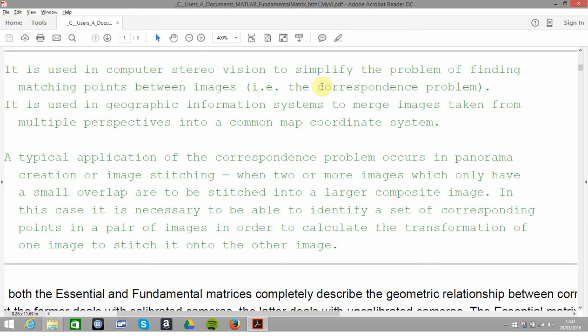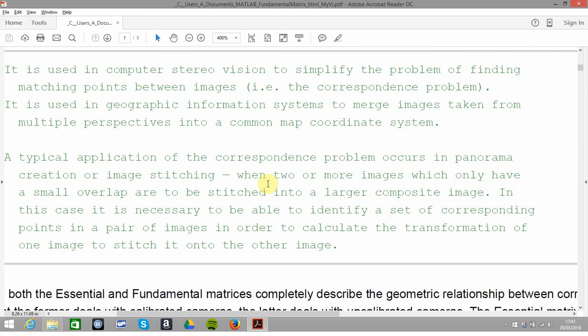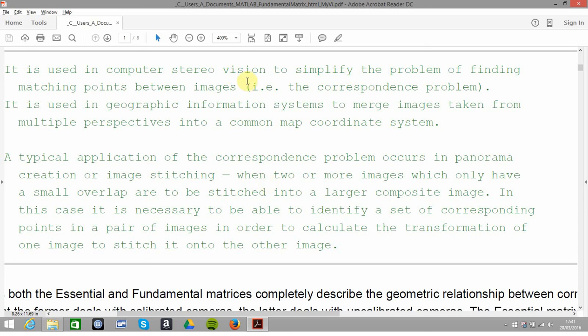Or here a correspondence problem. Down here I've mentioned a correspondence problem is where you have several overlapping images and you want to make a panorama. As you can imagine, you have to detect points of interest, work out the various projective transformations to make them into the same image from the viewpoint of the camera, and then stitch them together.